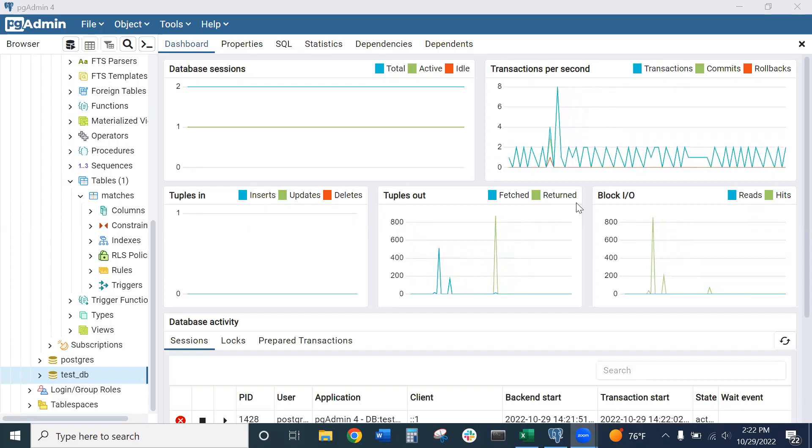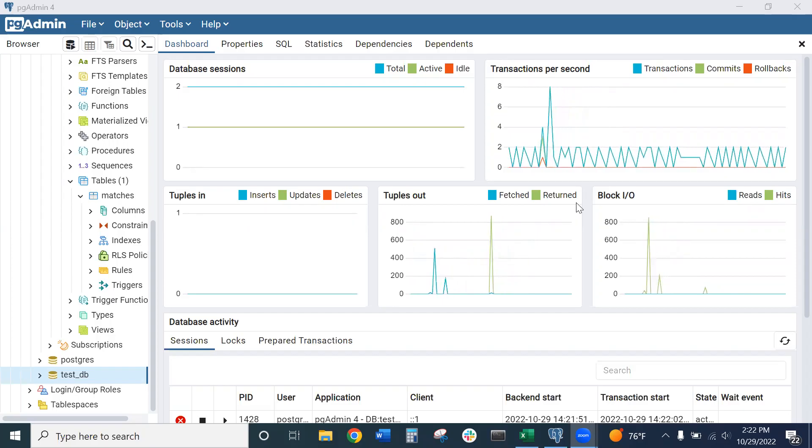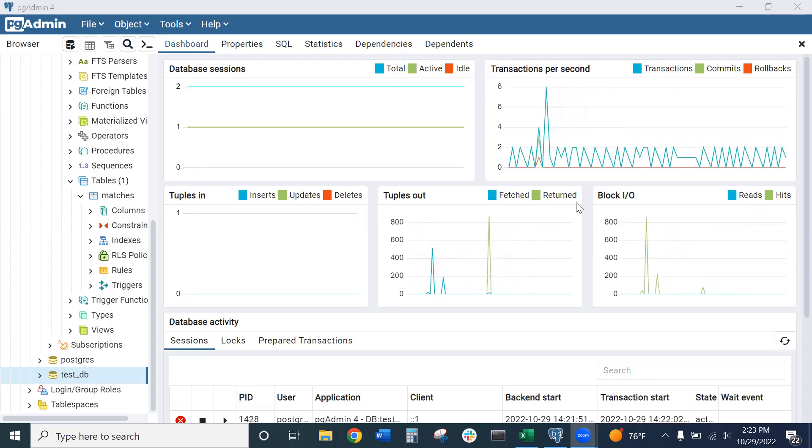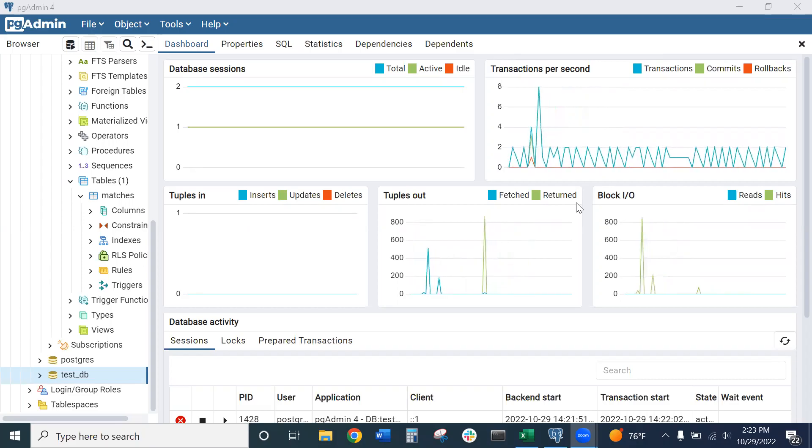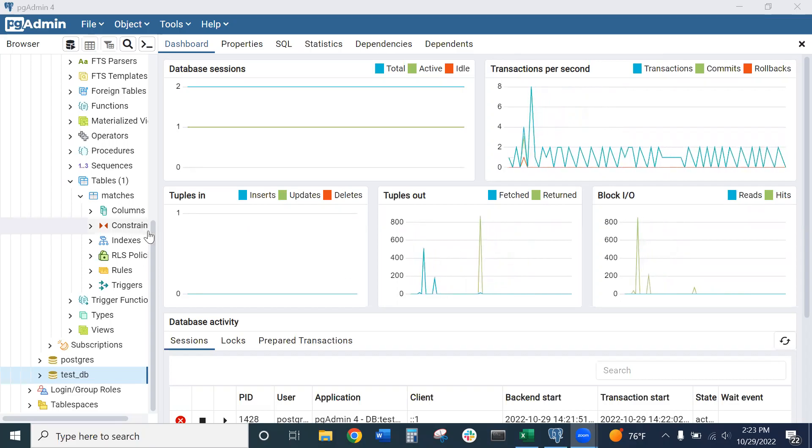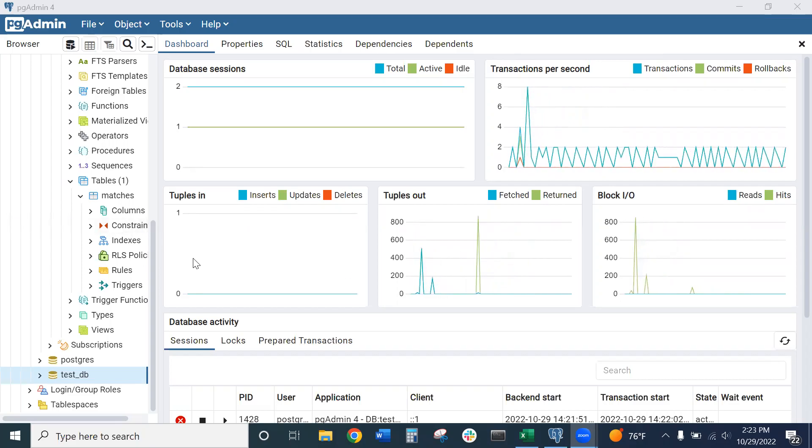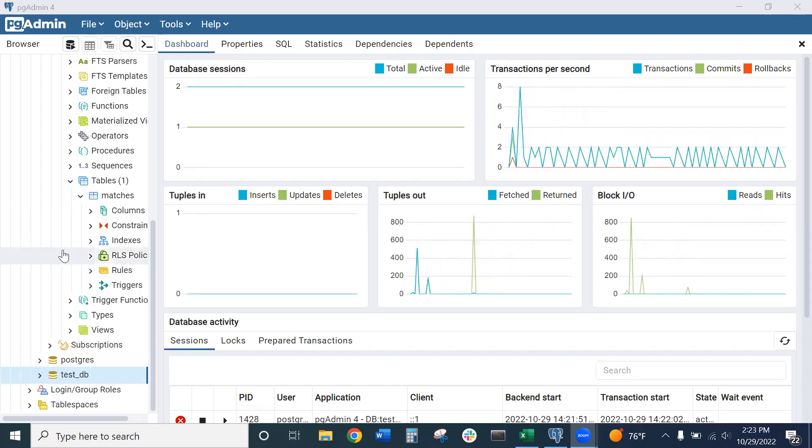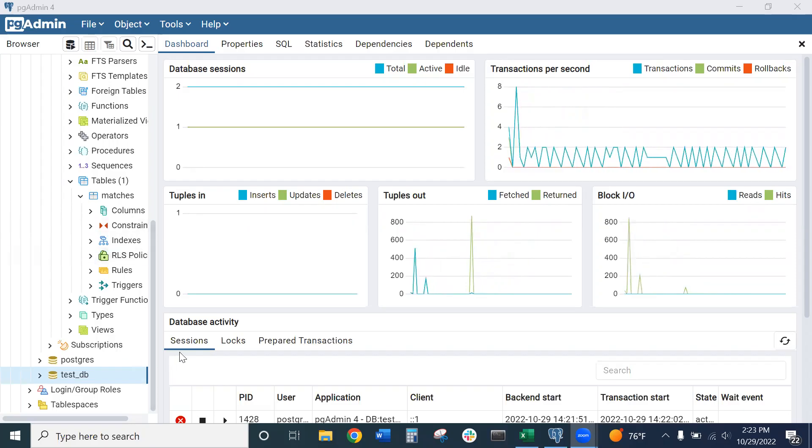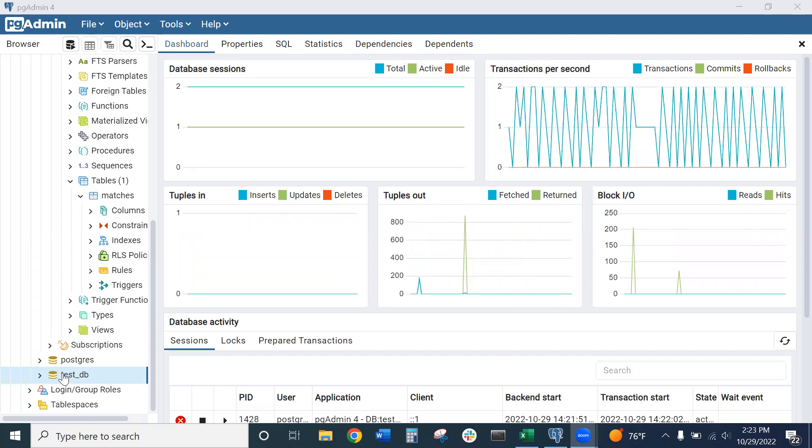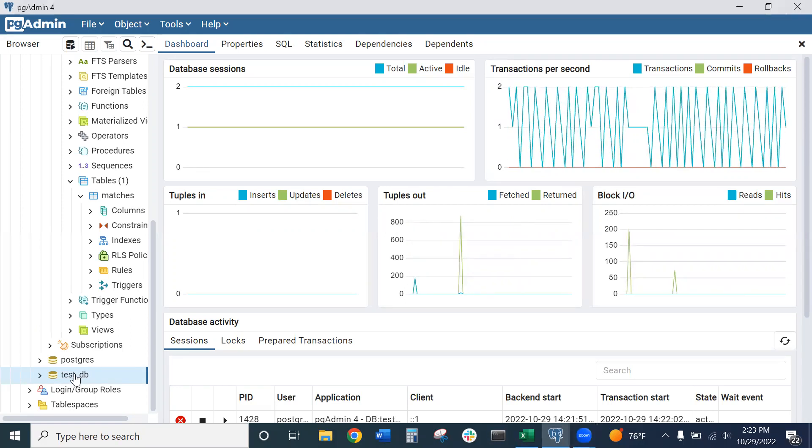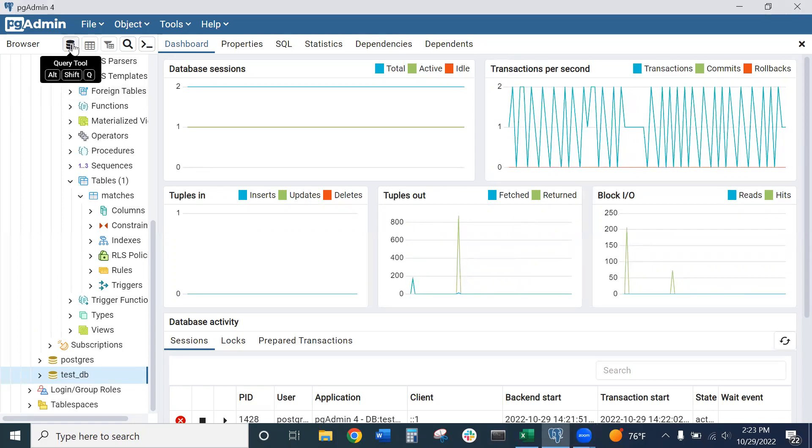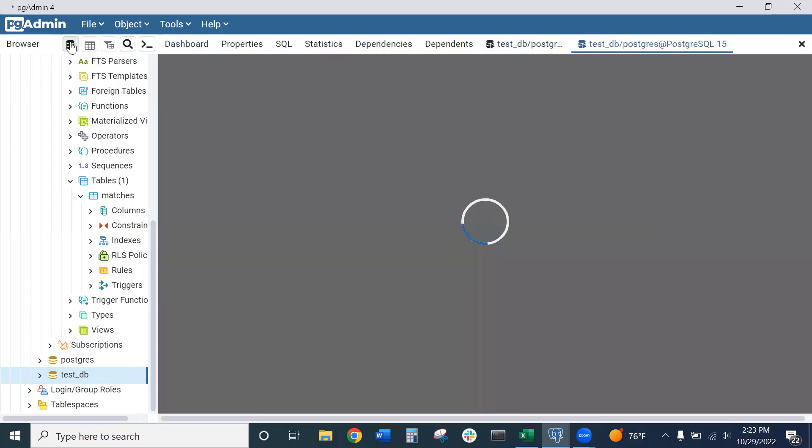So before we actually import our CSV file, we need to have a table ready to go to import that data into. There are a couple ways to create a table, but I'll walk you through the way to do it with code. Let's make sure we first have our database selected here. Then we can go to our query tool up in the top left corner.